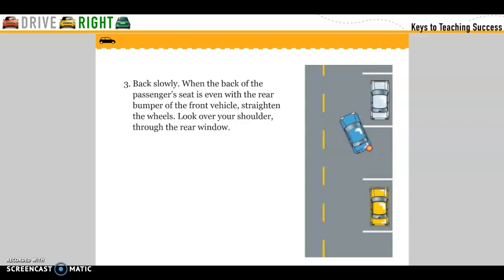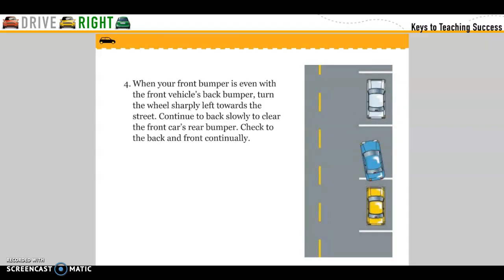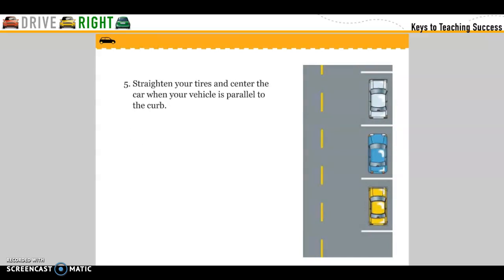Look over your shoulder through the rear window. When your front bumper is even with the front vehicle's back bumper, turn the wheel sharply left toward the street. Continue to back slowly to clear the front car's bumper. Check the back and front constantly. Straighten your wheels and center the car with the vehicles to parallel the curb.